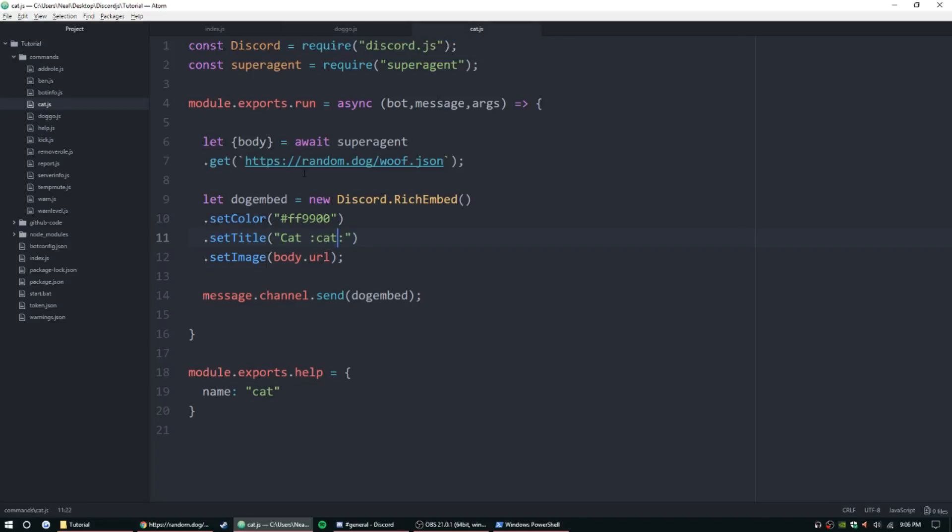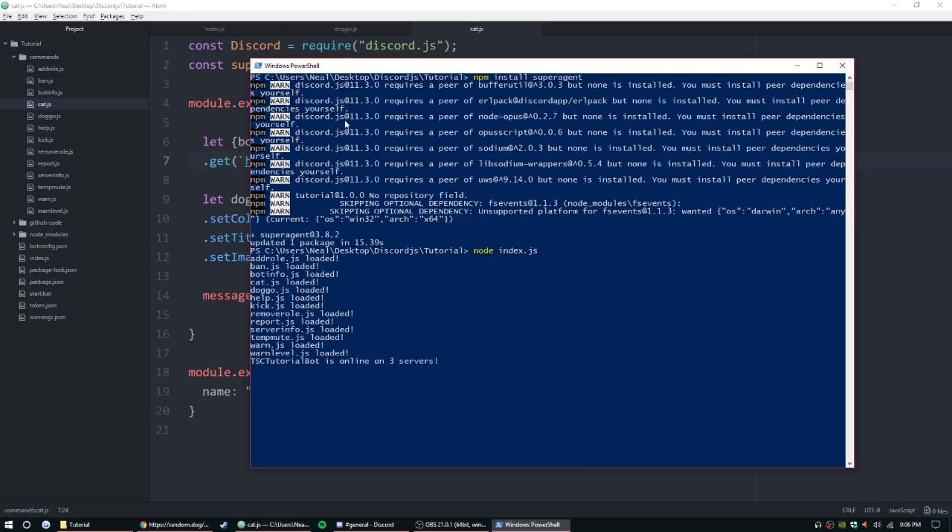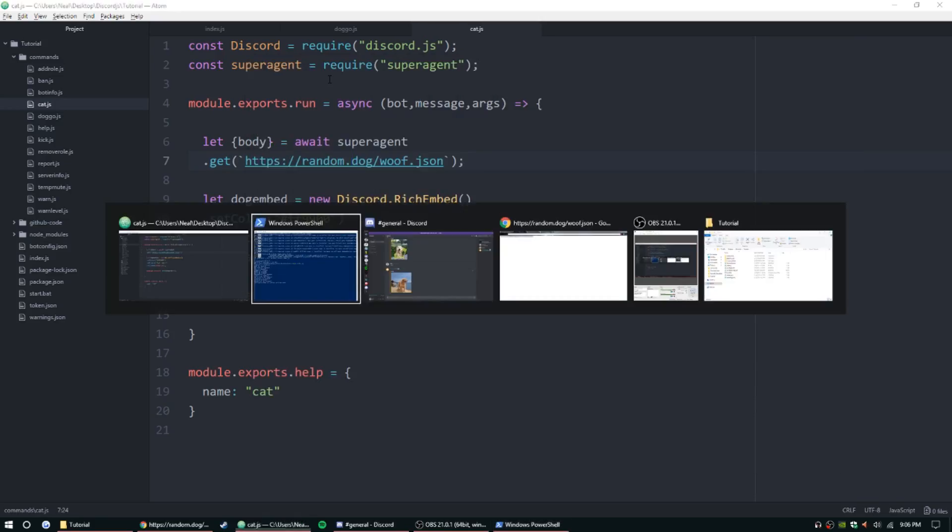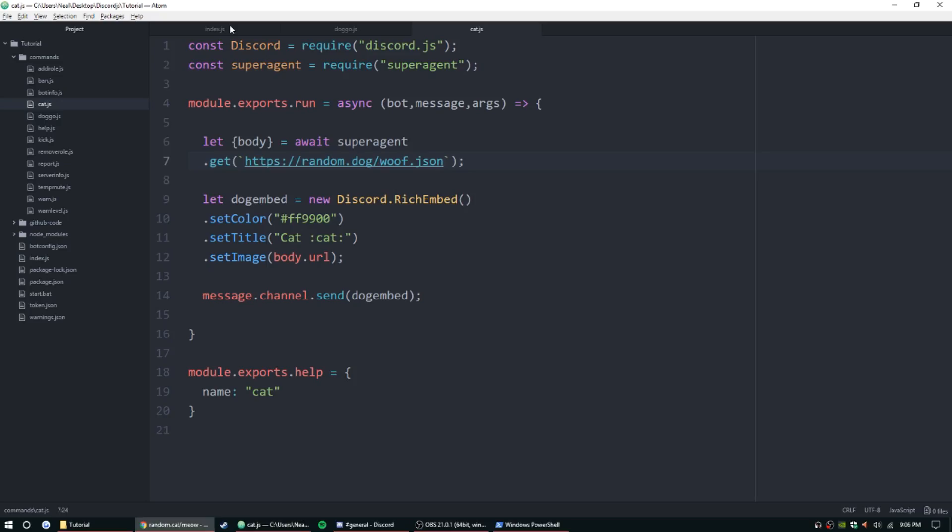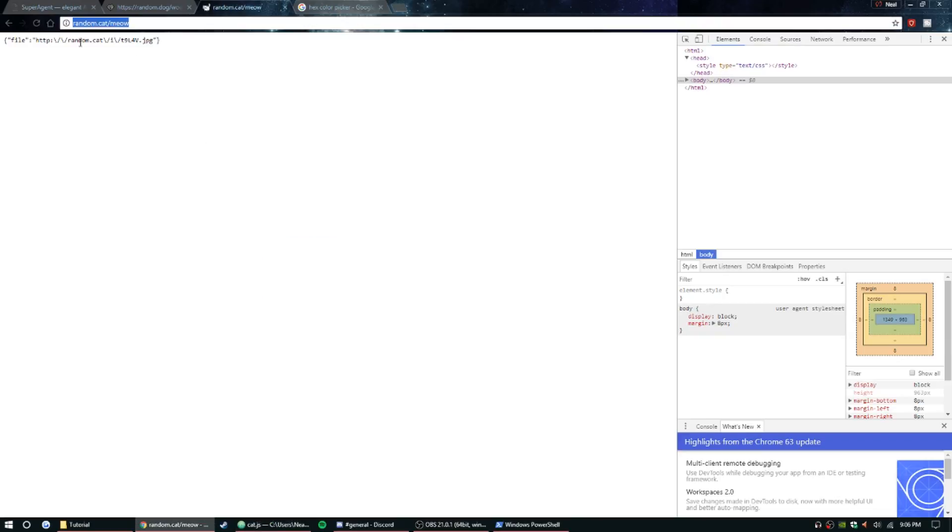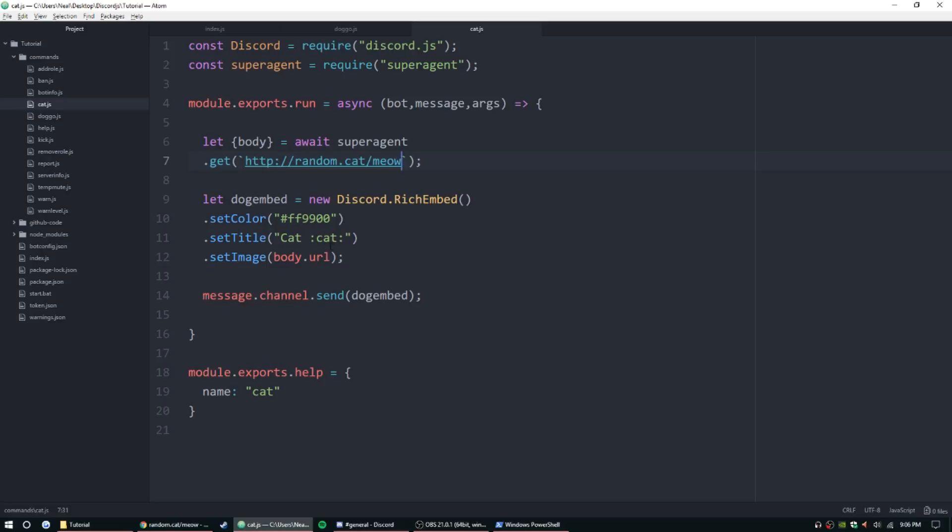All right, so right now we just need to change the link. I'm going to go ahead and copy and paste it from here. And if we take a look, we can see that it's not url here—it's going to be file. So we need to do file here.